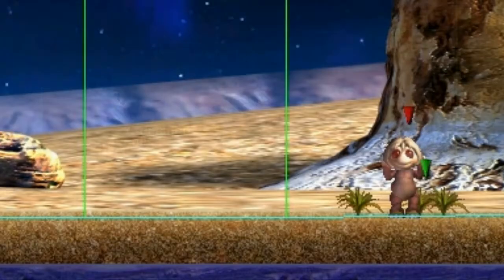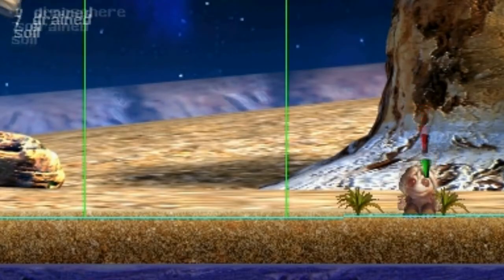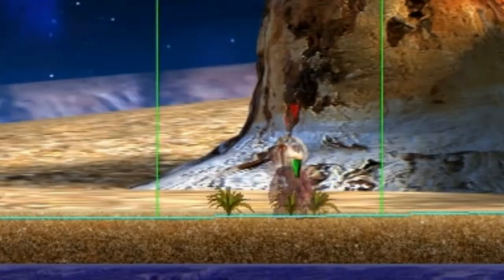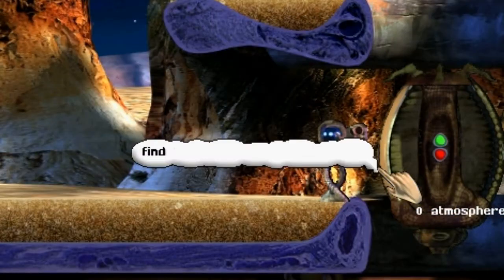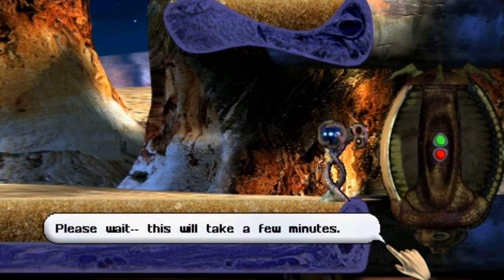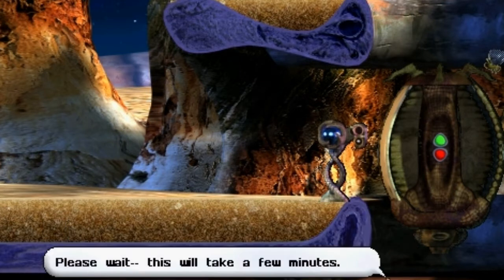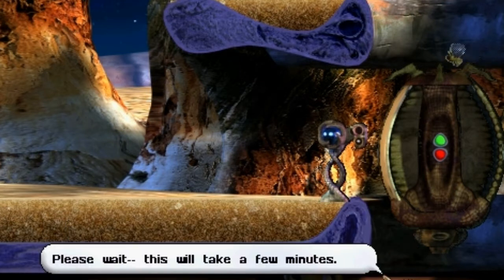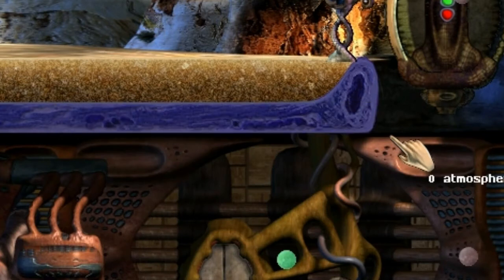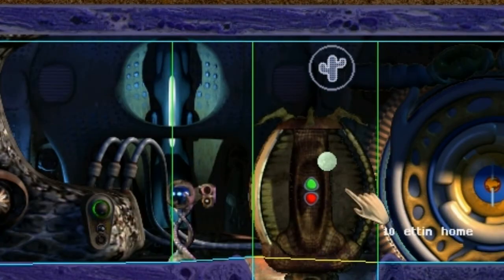Now for CA link stuff — this is where it gets fun. You'll start by running a search on your world by typing find ca links. This is going to take a while depending on how big your world is and how slow your computer is, because it has to check every single room in your entire world and see if it's linked to any other room.